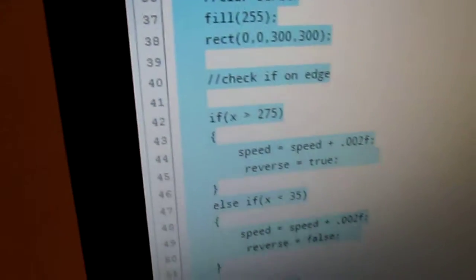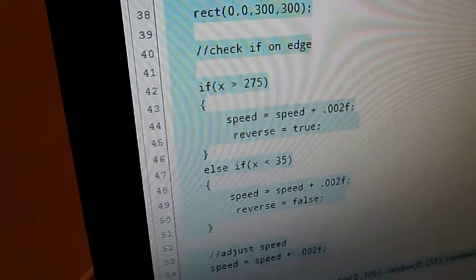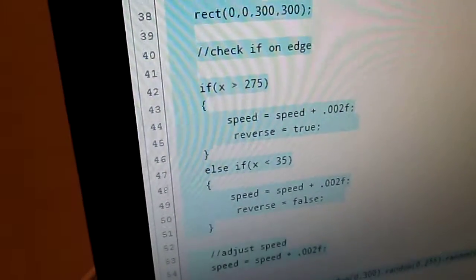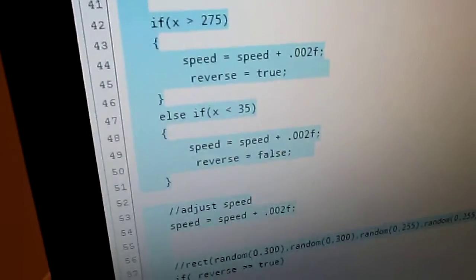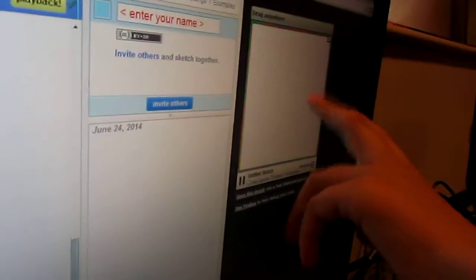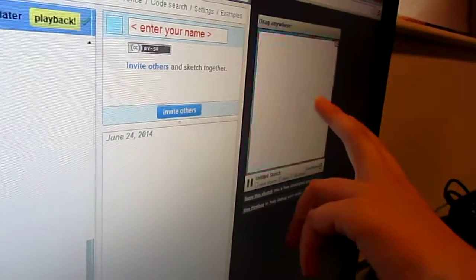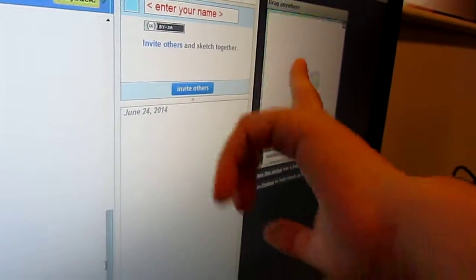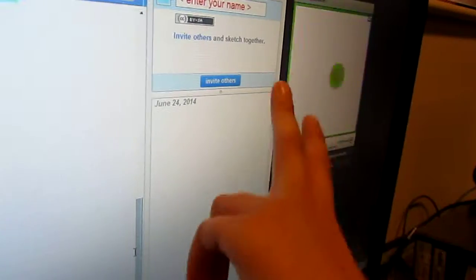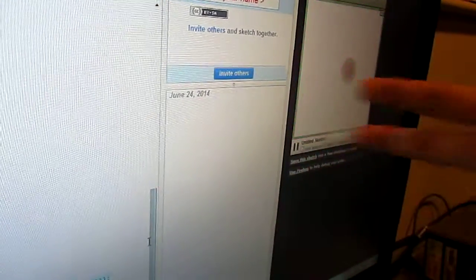Yeah, it's checking to see if the value is smaller than that. That means if it's smaller than that, it's right here. Oh, like on that edge. And it bounces back and it says move the other way. Oh, I see.